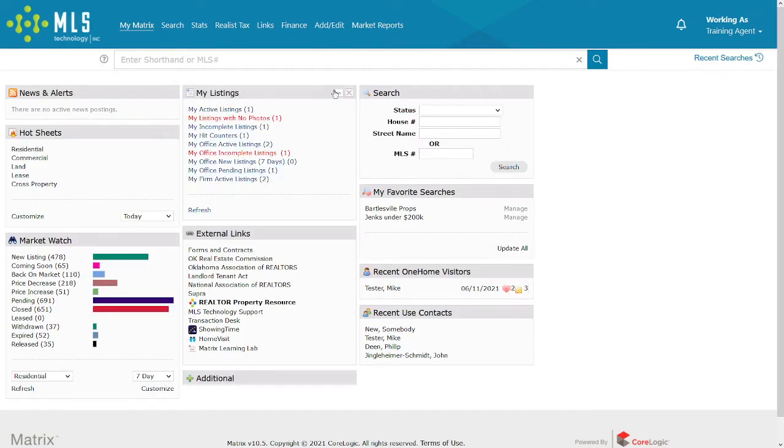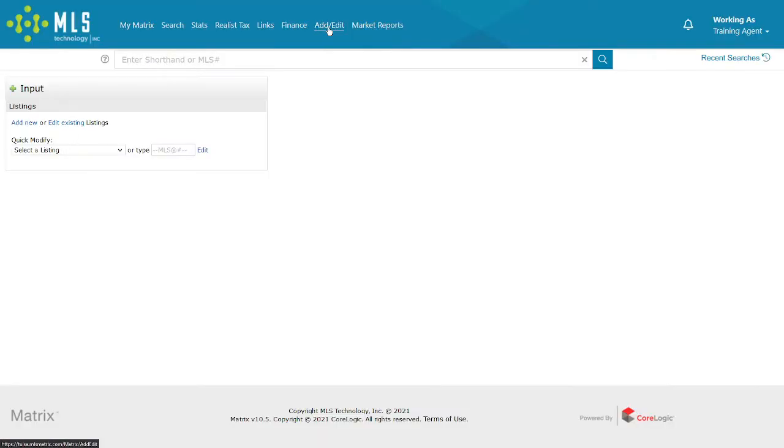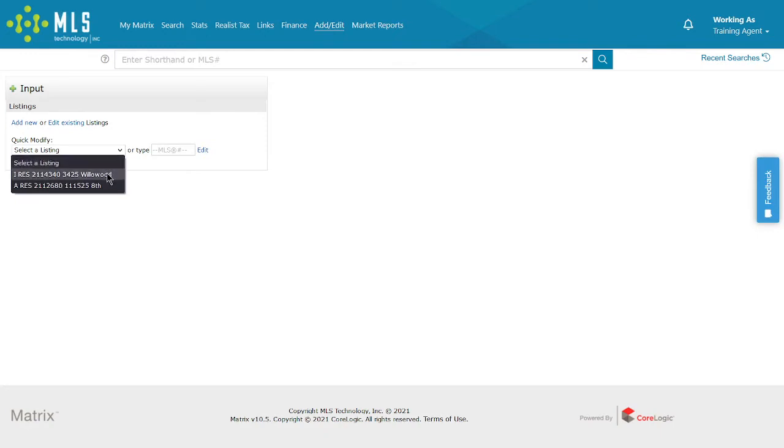Alternatively, you can go to the Add Edit tab and select a listing from the Quick Edit drop-down or enter the listing number and hit Edit to the right.